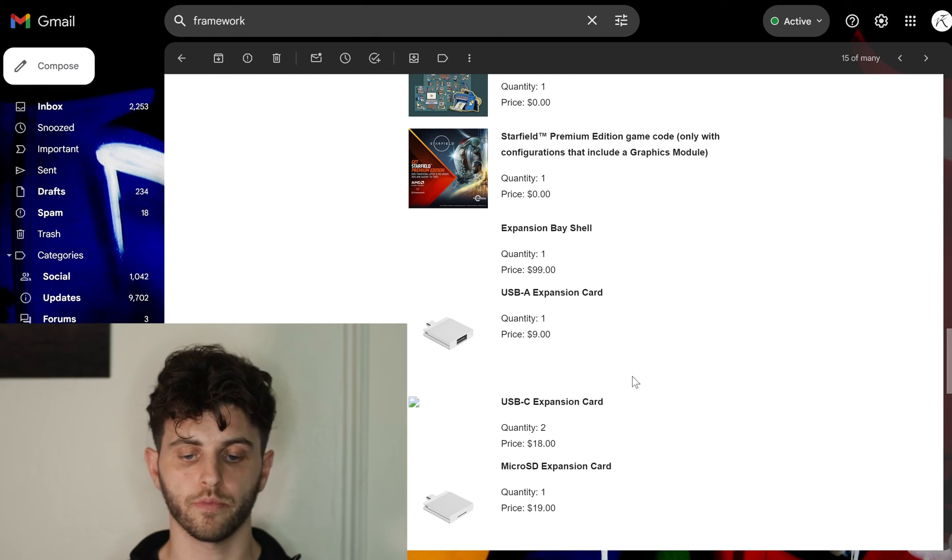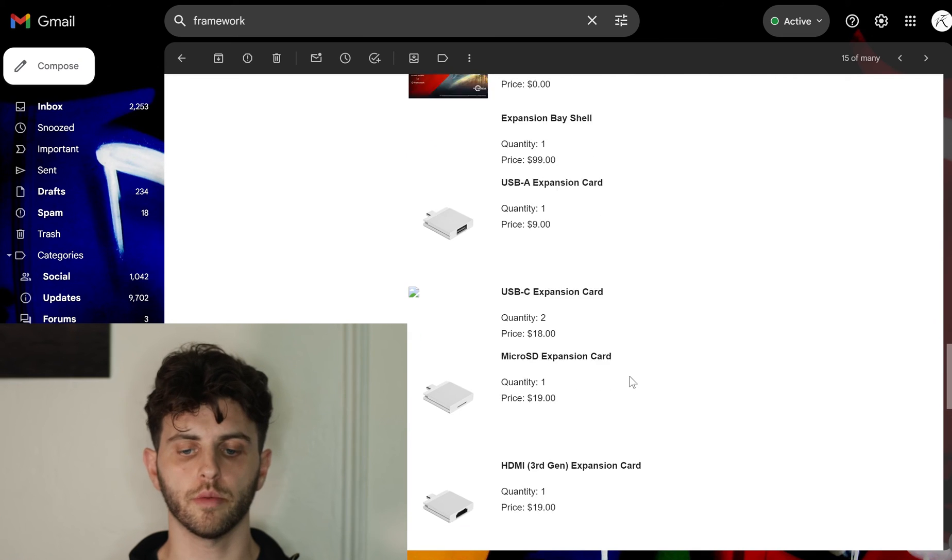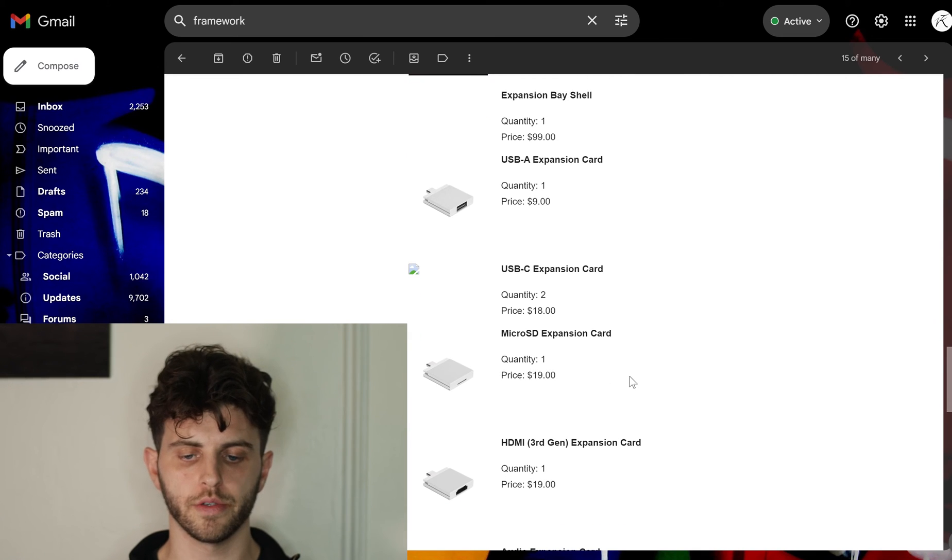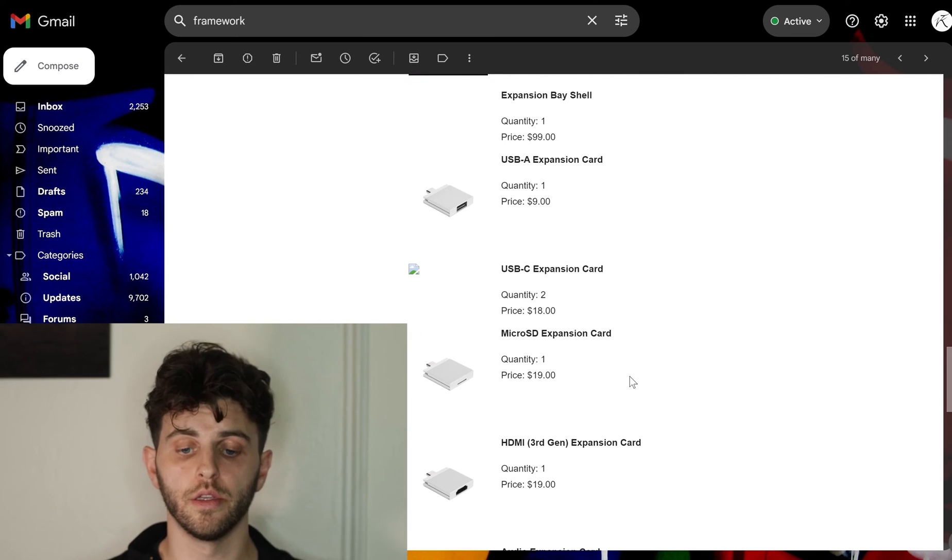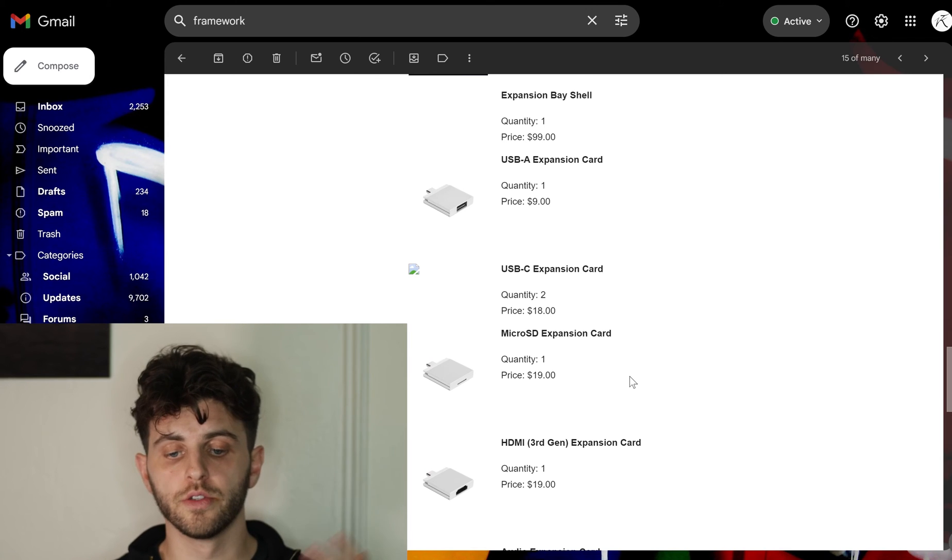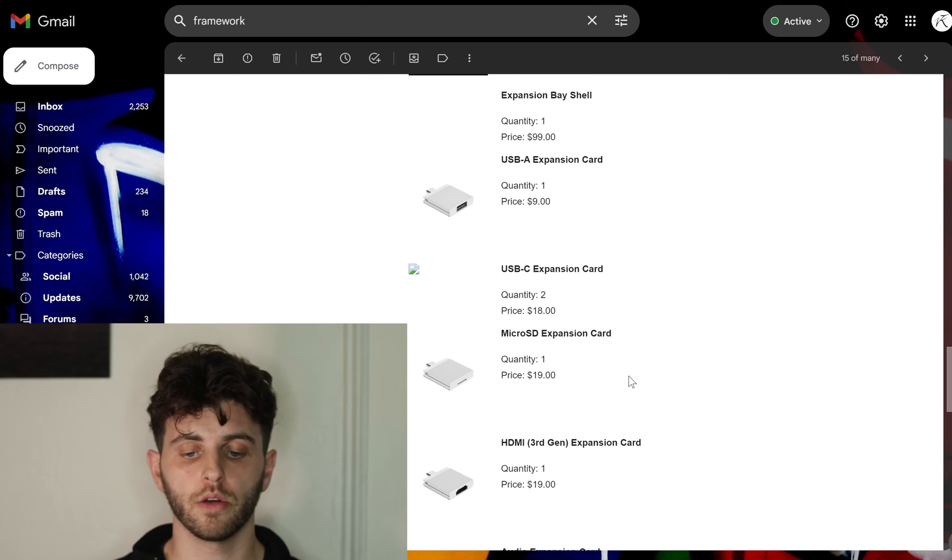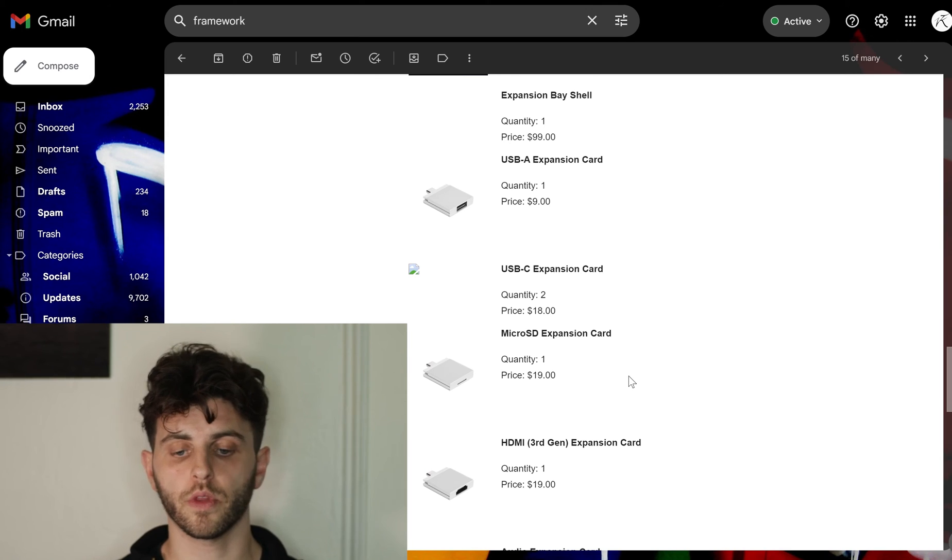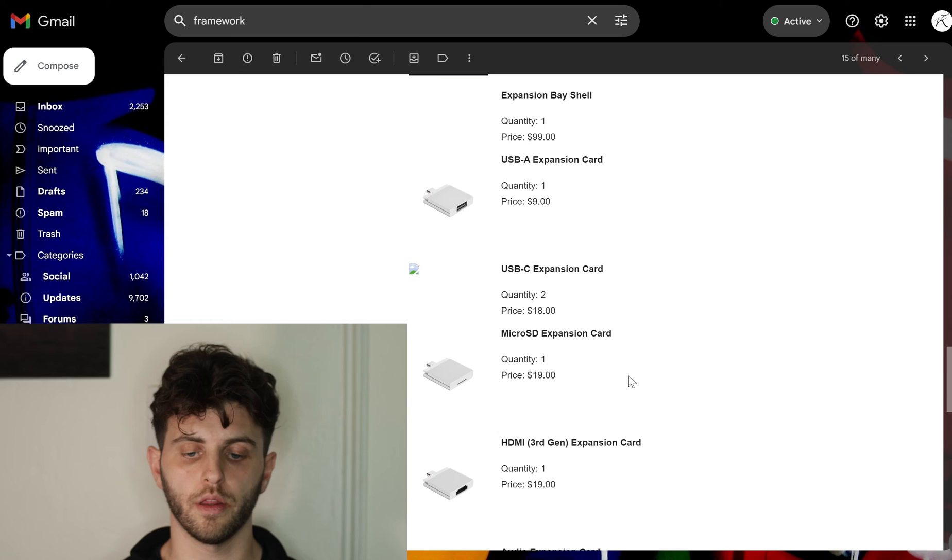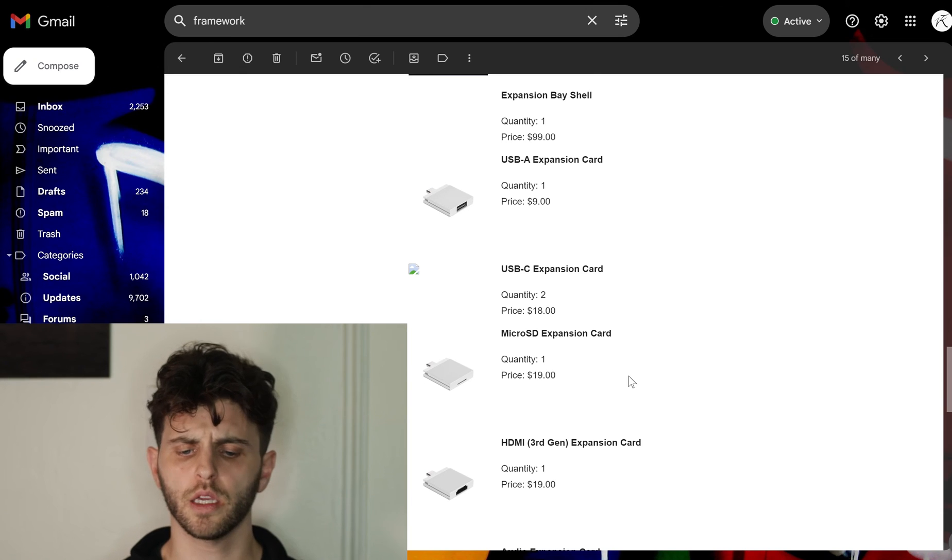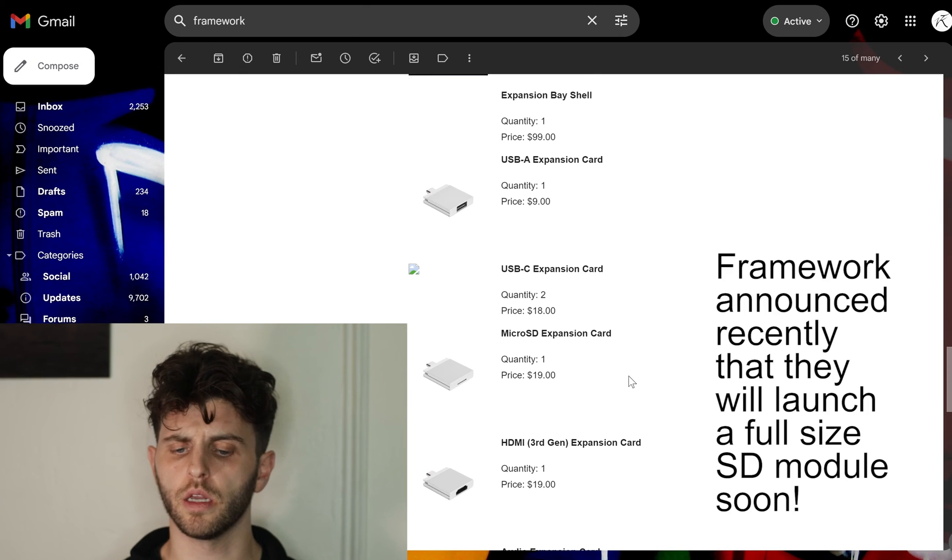So micro SD for transferring stuff in and out of the laptop. I'm kind of curious if they make an SD card as well, but I personally prefer micro SD.